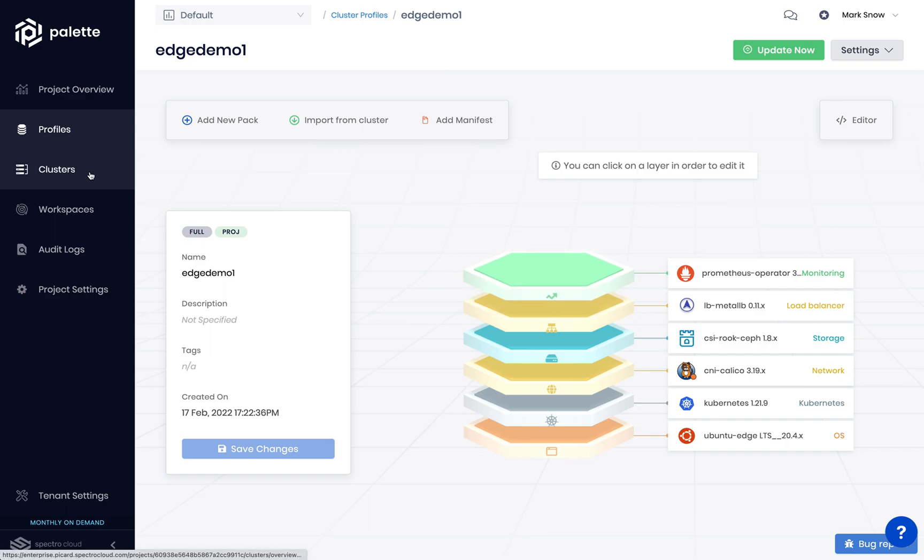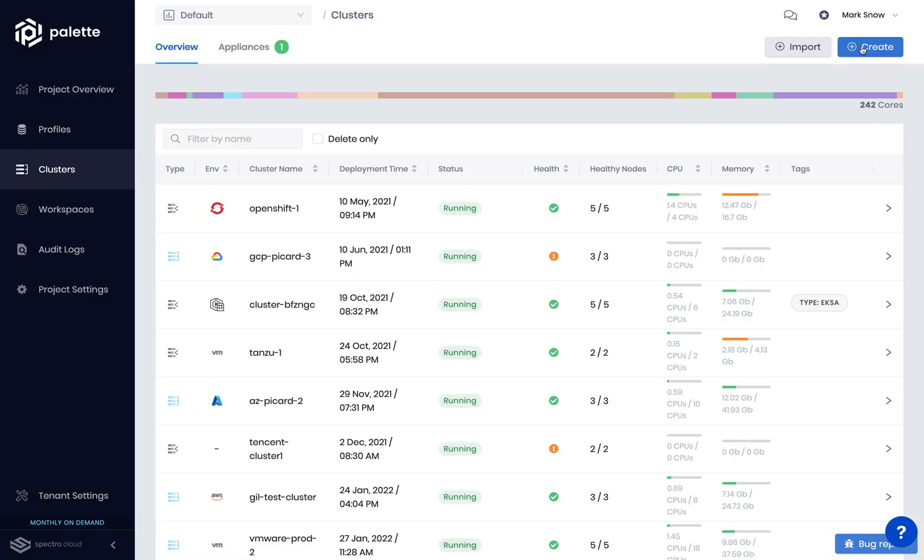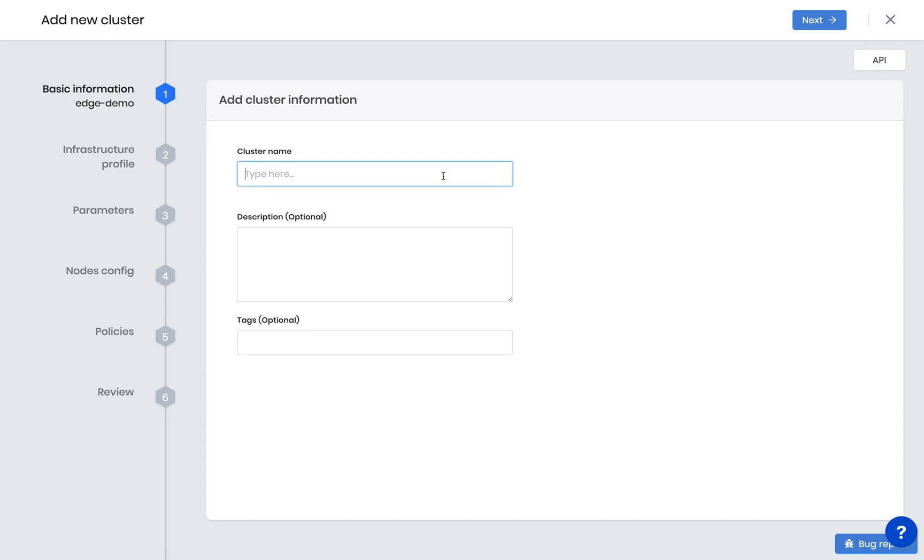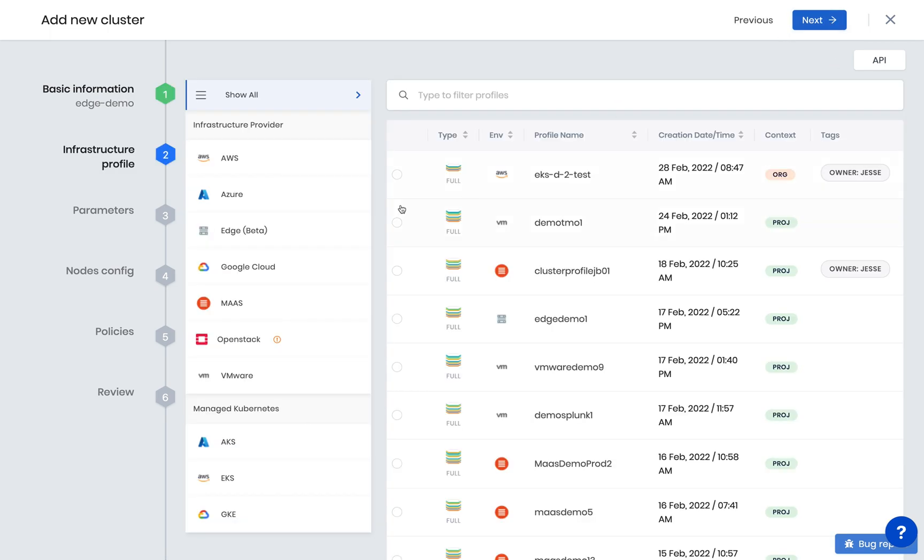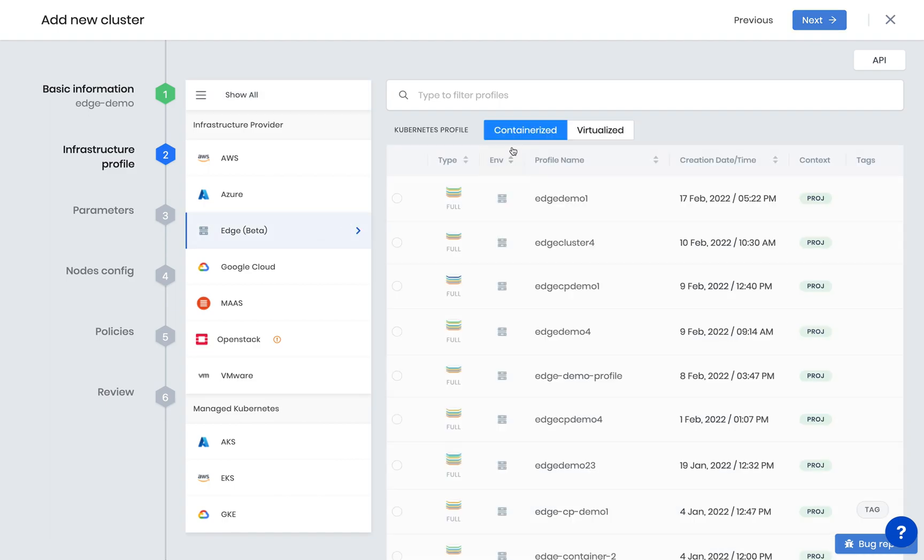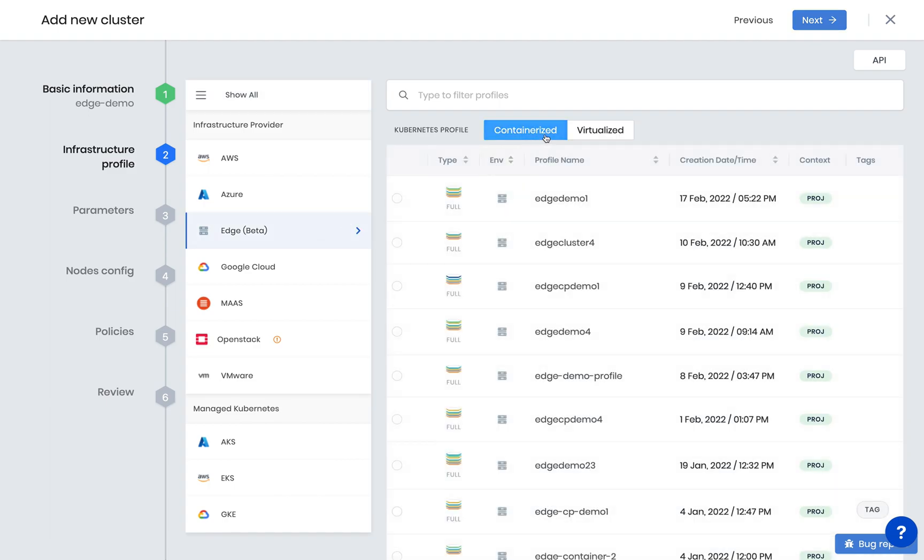Provisioning an Edge appliance is done using the Create Cluster Wizard. Specify your cluster name. Select the infrastructure provider, Edge. Choose whether your cluster will be based on a containerized or virtualized deployment model, and choose your desired cluster profile.